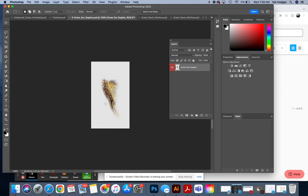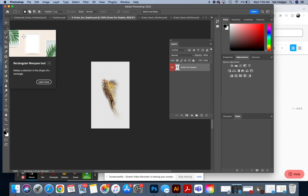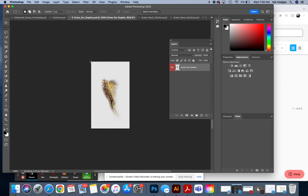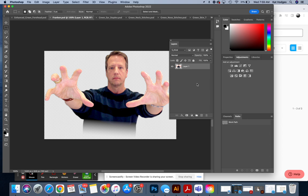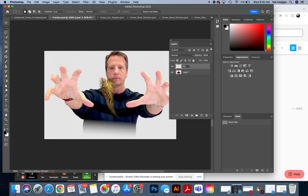I'm going to start with the green ear staples, and I want you to go to the rectangle marquee tool, and this is going to be repetitive, but you'll learn how to do it. You're going to select this whole picture, Command-C. You're going to go back to your default picture, Command-V. And as soon as you come back to it, you want to label it green ear staples. We have that one, so we're going to delete it.